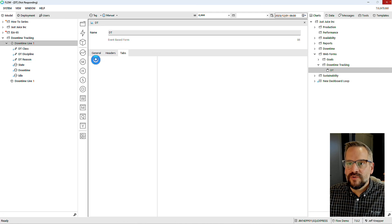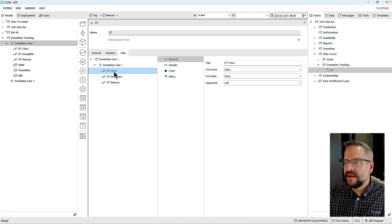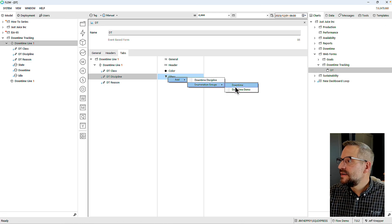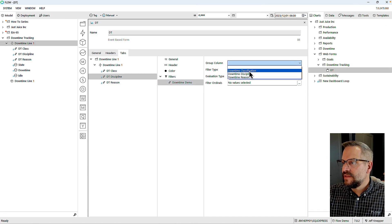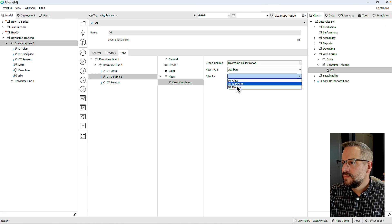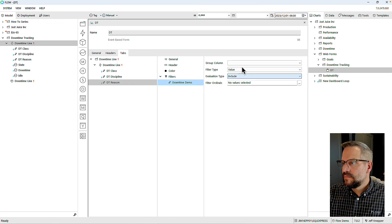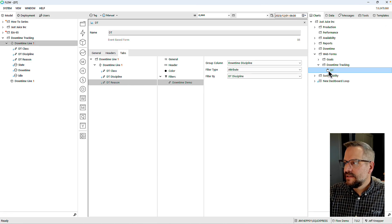I still need to do a little work to make this ready for entry. I need to come to my discipline and filter the discipline by my enumeration group called 'downtime demo,' so the group column discipline will be filtered based on the classification — DT class. Same thing for reasons, filtered by discipline. Now I should be able to right-click on the form and launch it.